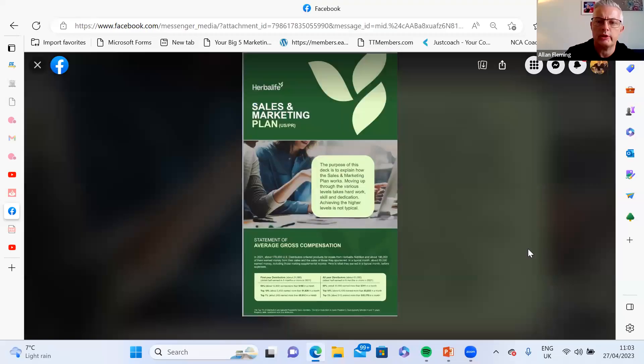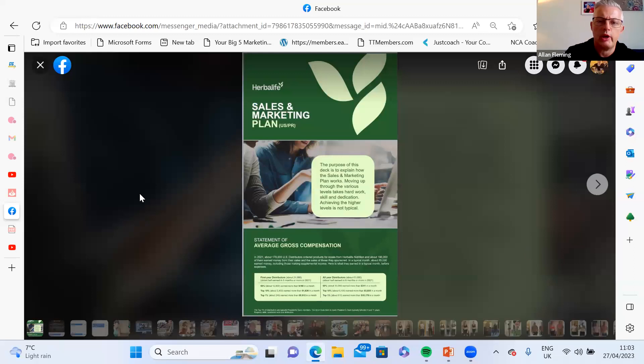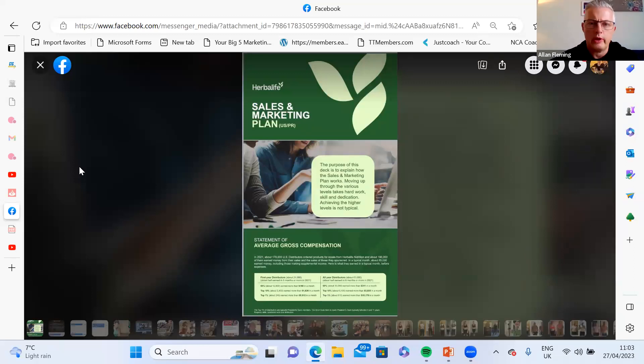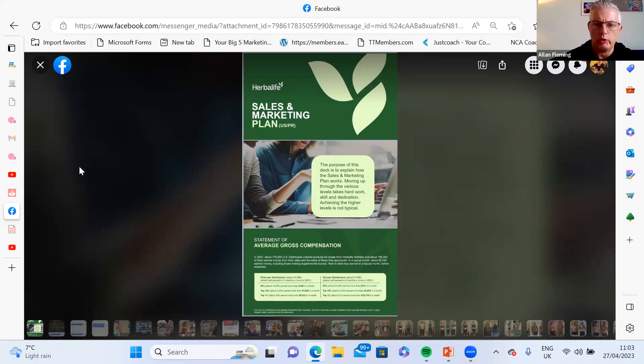I wanted to do this recording to show you the Herbalife marketing plan. I'm going to share the screen and bring this up. This is what we call the Herbalife sales and marketing plan, or a lot of people just call it the marketing plan.